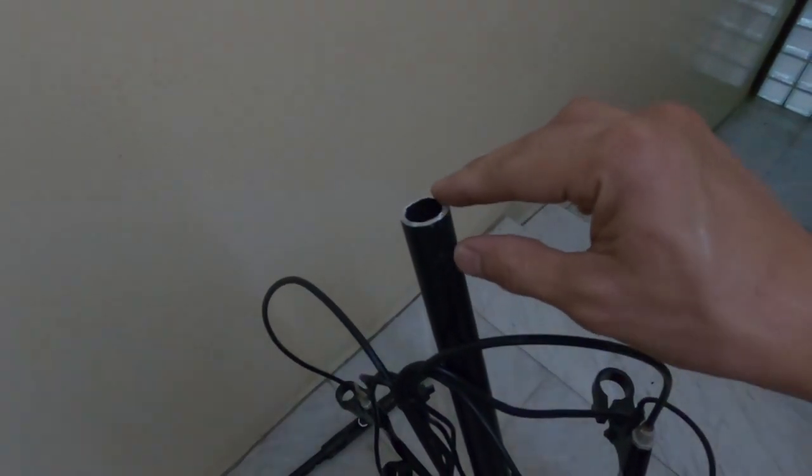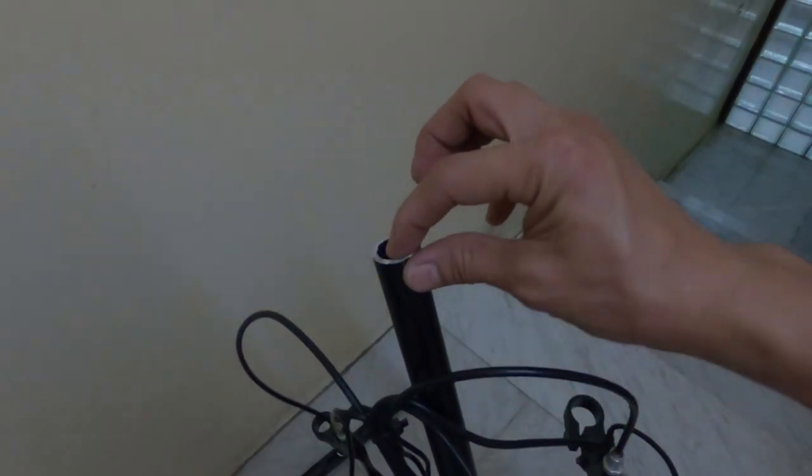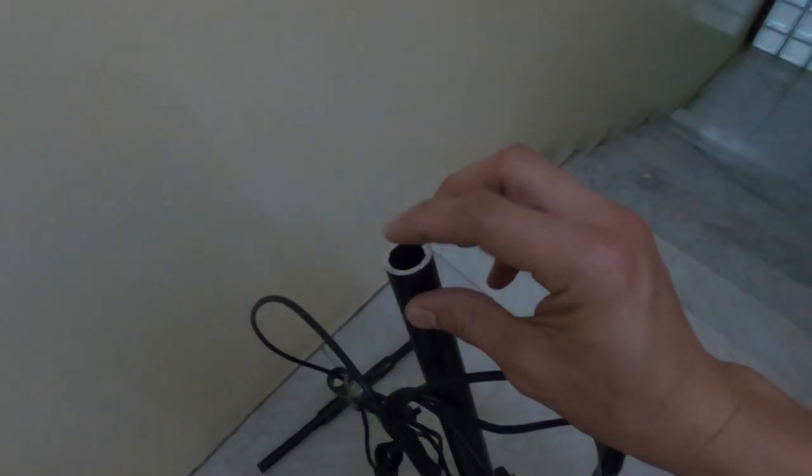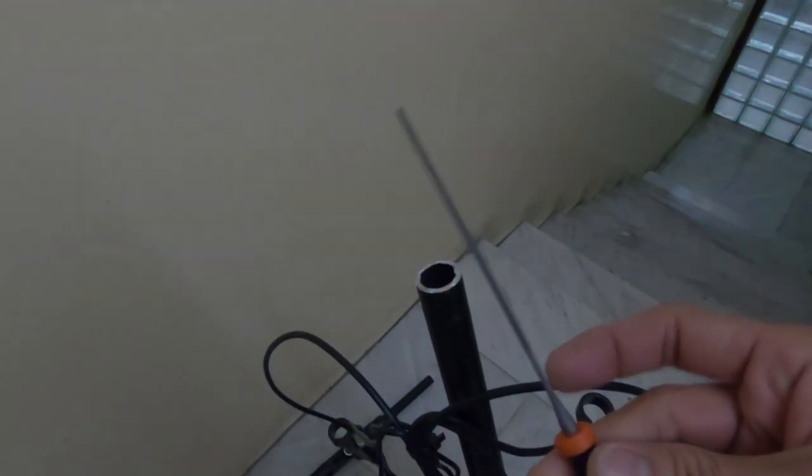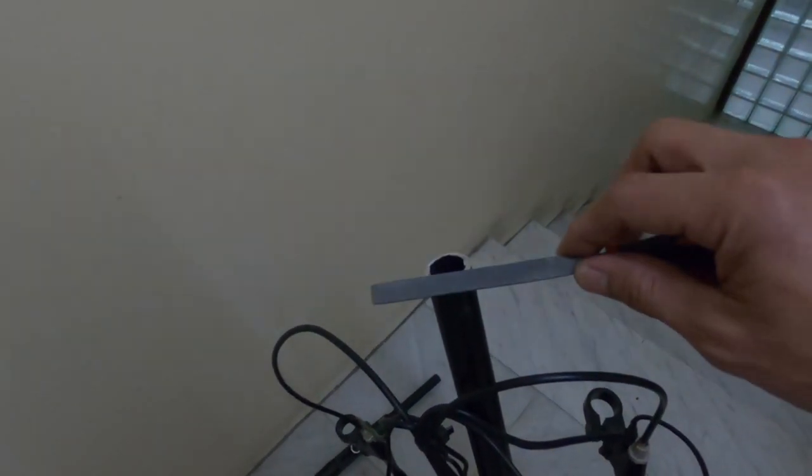After I cut the handlebar, the area where I sawed was a little bit sharp. I grabbed my needle file and started working on the sharp area until it became even and smooth.